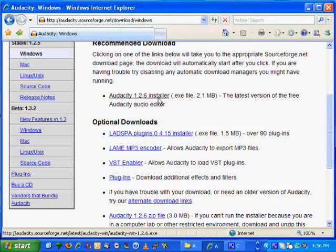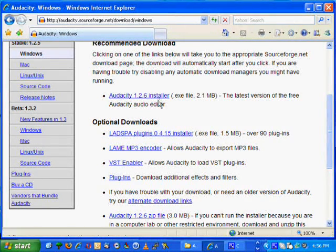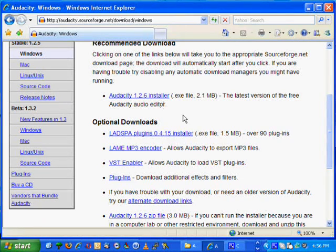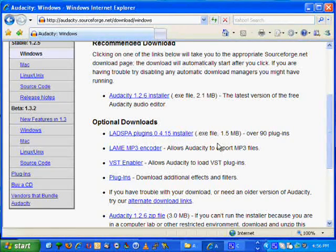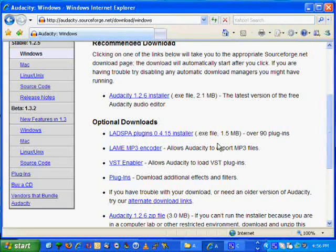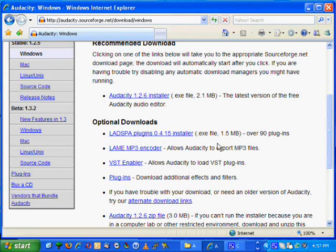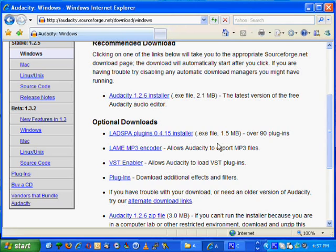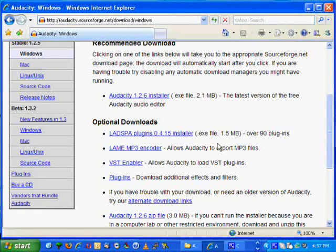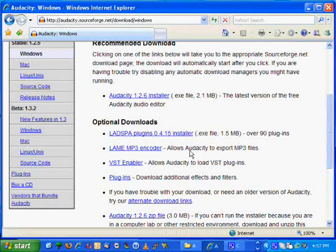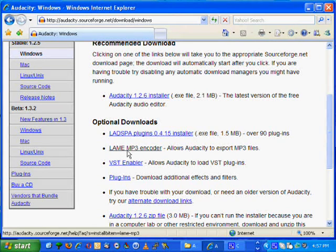You scroll down a little bit and there's three things we need to download. First of course is the program which is Audacity 1.2.6 Installer. Then go ahead and download the plugins - this has a bunch of cool features that allow us to do some really awesome stuff.